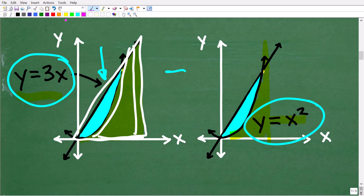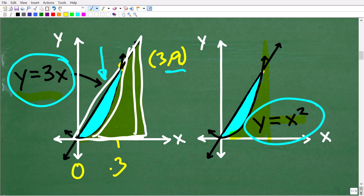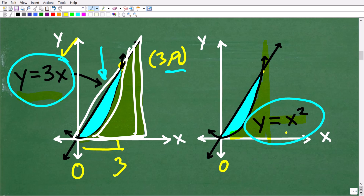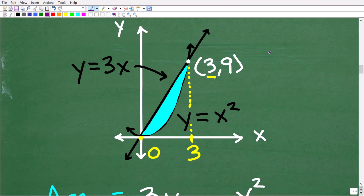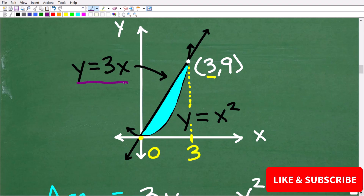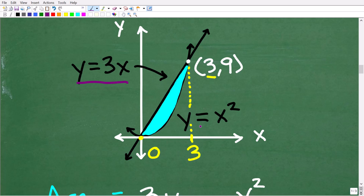We have to talk about something called bounds, because this blue region starts at zero. This intersection point up here is the point (3, 9), which is 3 on the x-axis. So we're going to find the area underneath the line y = 3x from zero to three, and then find the area underneath the curve from zero to three, and then take the difference — that will give us the area of this blue region.